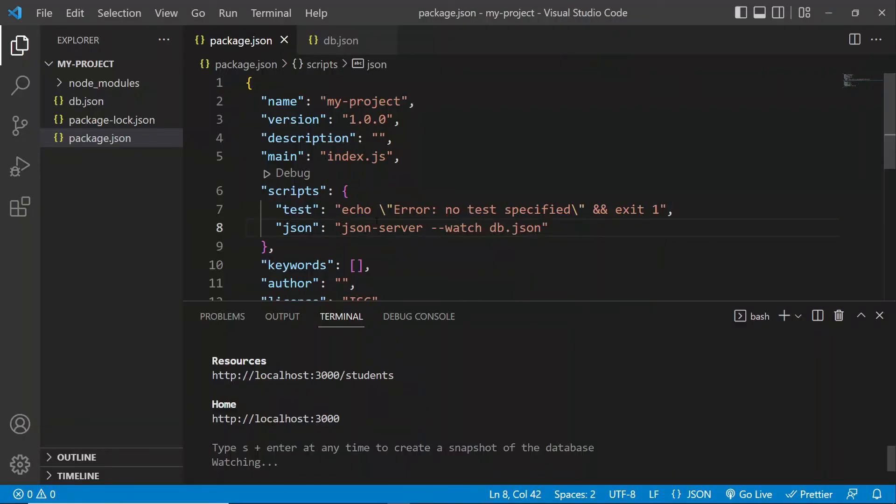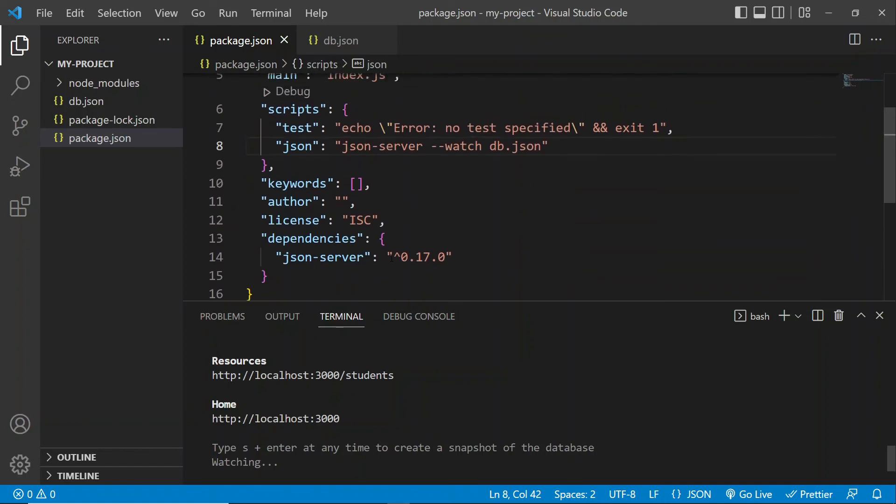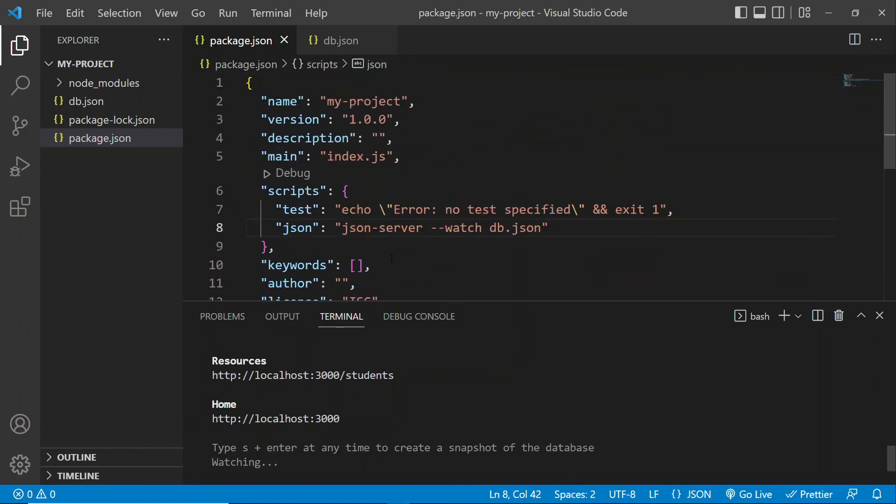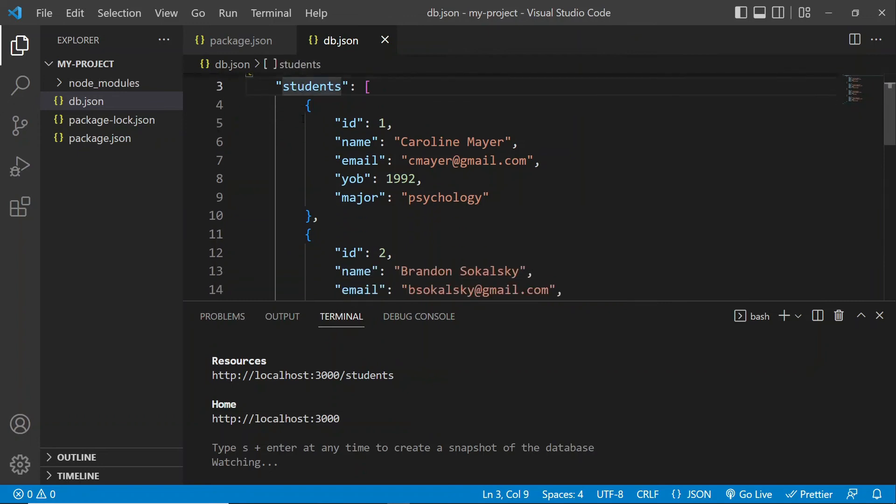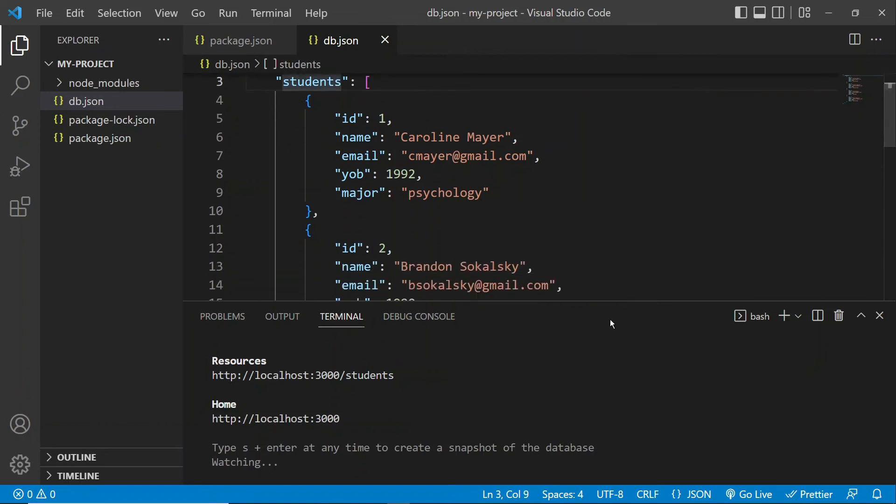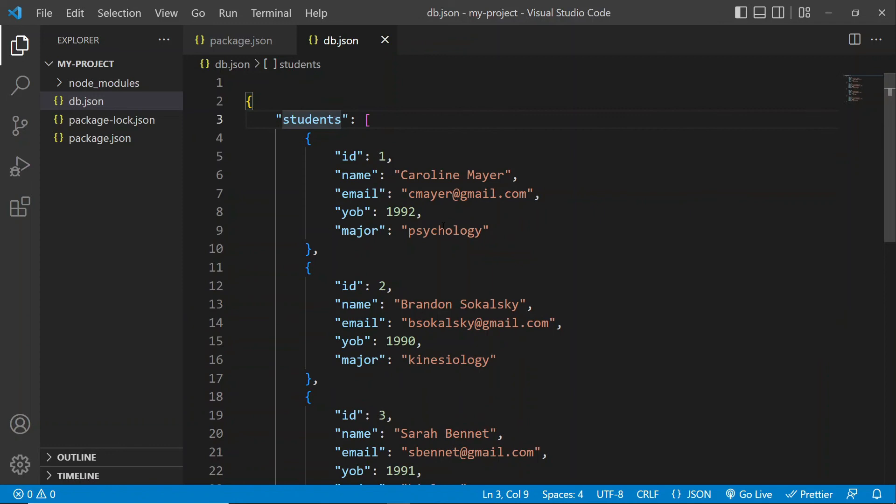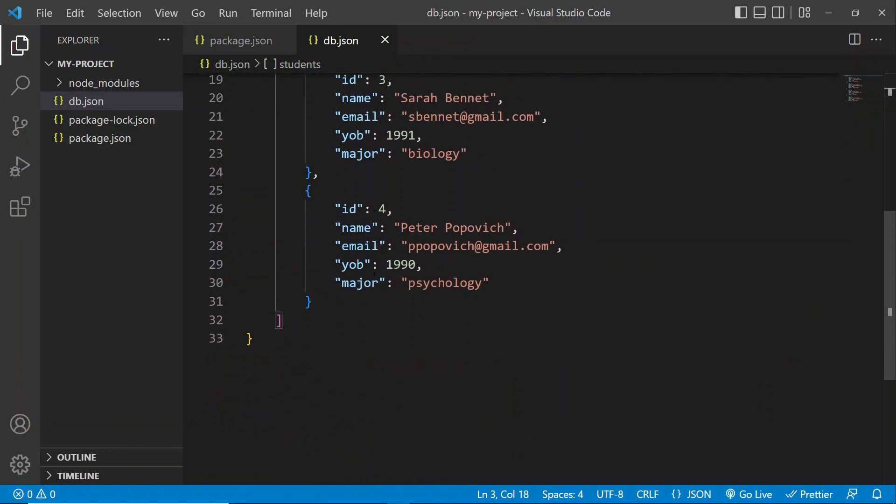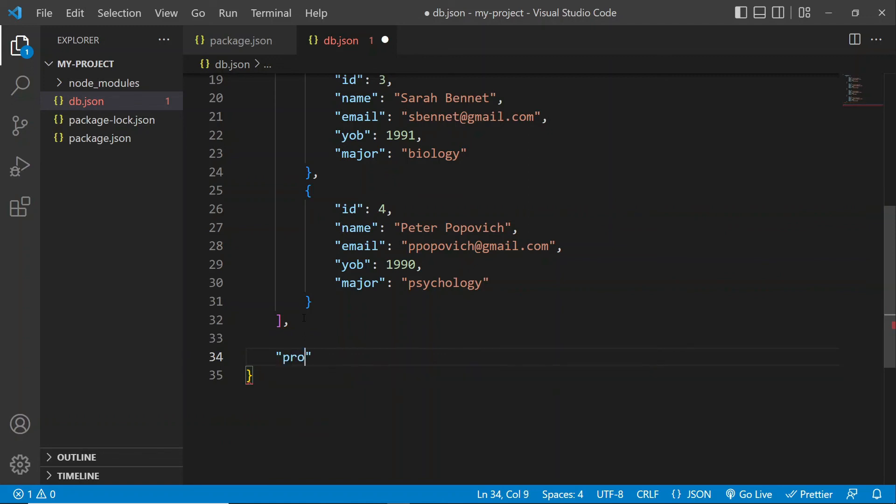Now, I was going to show you how to add another resource to the JSON server. So as I mentioned, right now, we only have the students resource. So let's just exit this for a second. So let's say I want to add another resource here. So I'm going to add a resource called professors, just as an example. So we're going to follow the exact same format, we're going to open our quotes, and we're going to say professors.